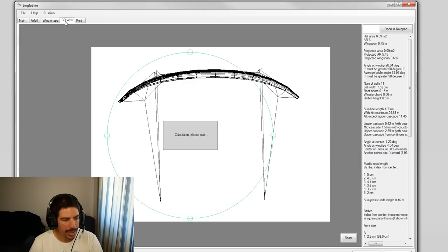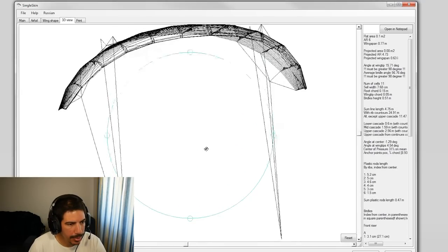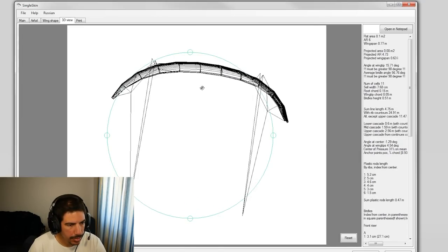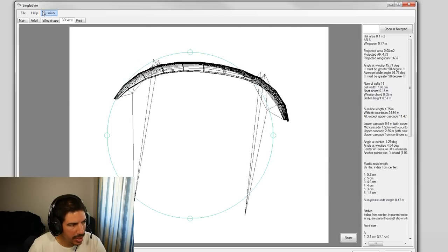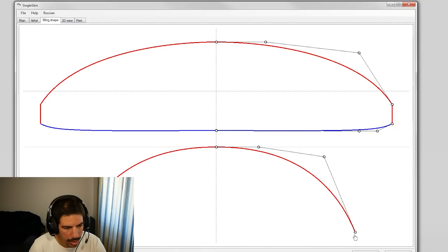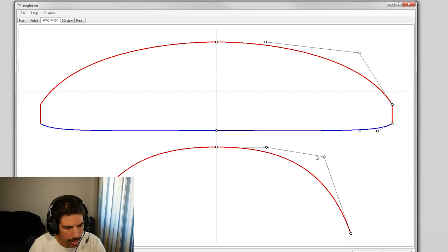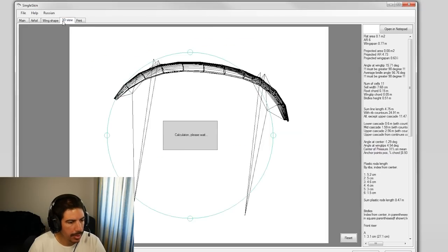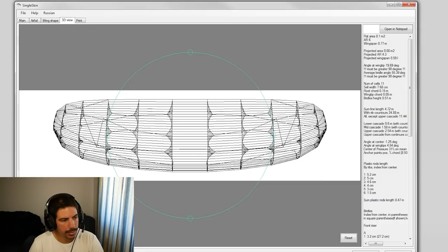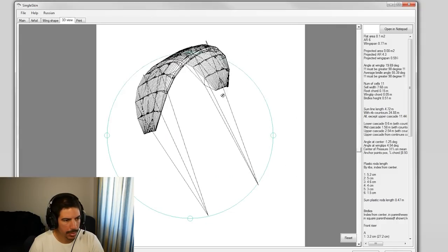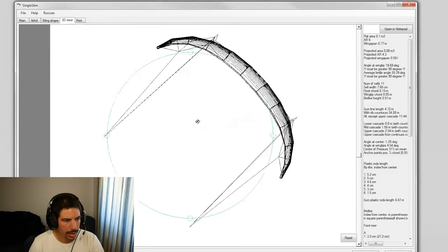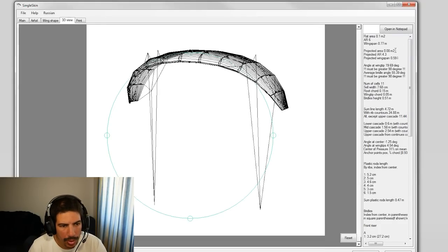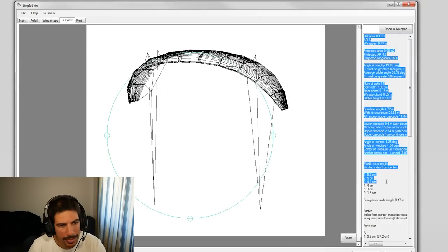Let's give a little bit of curve there. Okay, maybe a little bit like this. Back to the 3D view, calculating. Still feels like it should arc more. There you go, I'm happy with that.